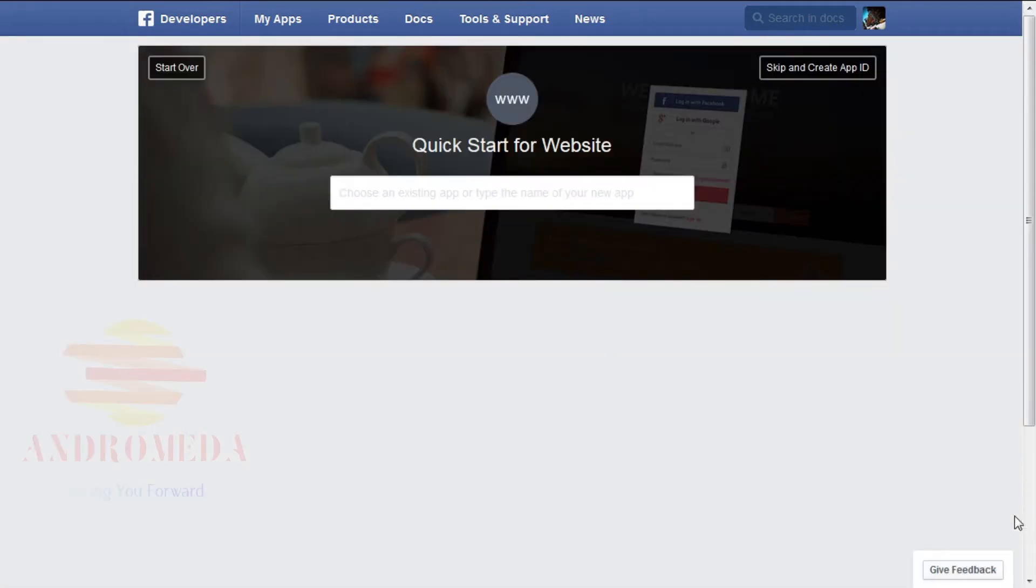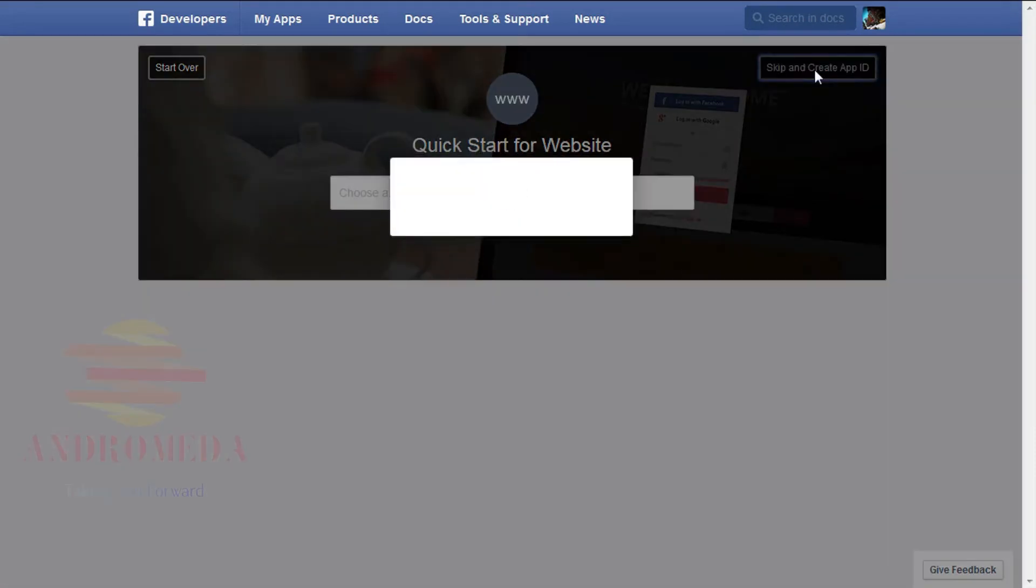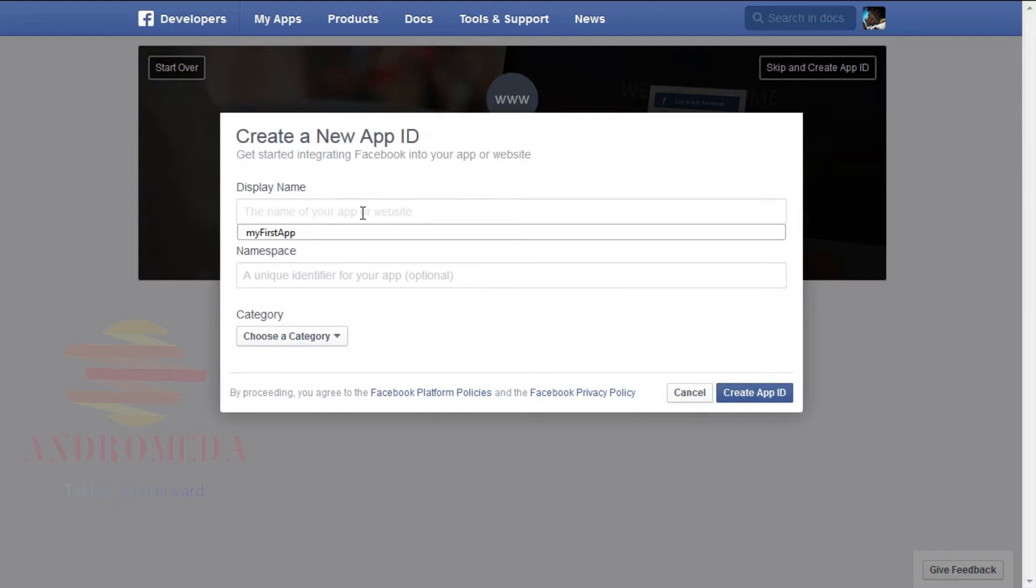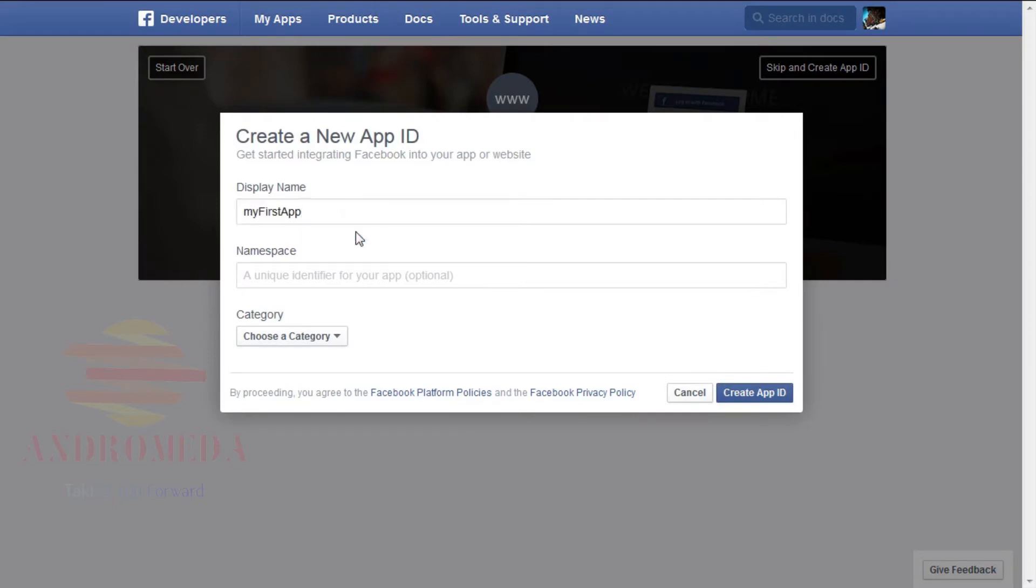Next, you'll be directed to a page that allows you to choose an existing app. On the upper right-hand corner, select the box that says Skip and Create App ID since we are creating our first app. You will then be prompted to enter a display name, the name of your app or website. I'm going to type my first app.